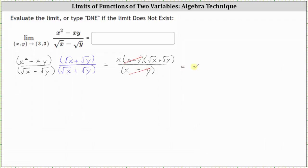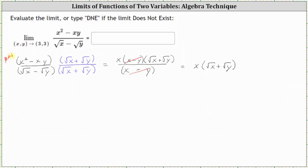Simplifying, we have x times the quantity square root of x plus the square root of y. The limit of this function is the same as the limit of the original function. Notice this function does not have discontinuity at the point 3 comma 3, so this is one method we can use to change the function so that we can then find the limit by performing direct substitution.